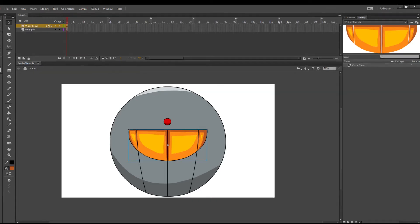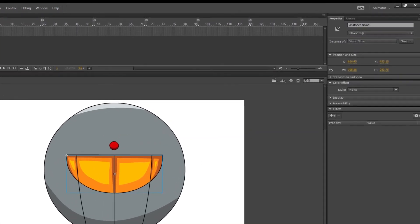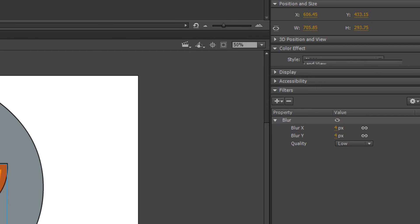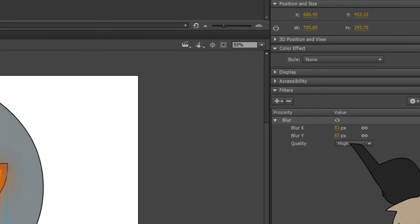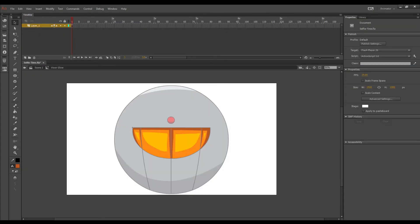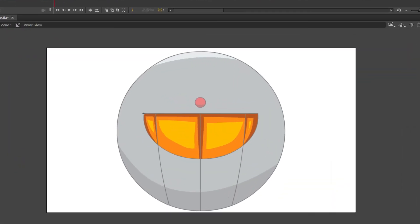Then go over to your properties panel and add a blur filter. Next play around with the values and keep the quality high. If you want to change the look of the glow you can go back inside the symbol and adjust the image.